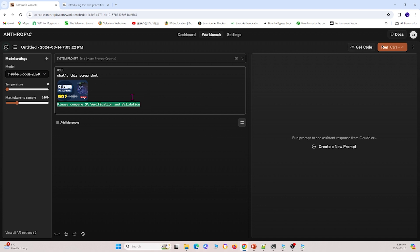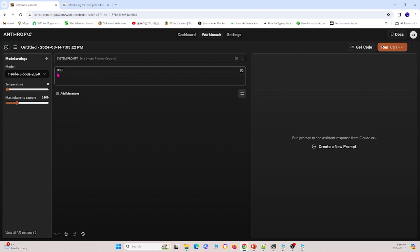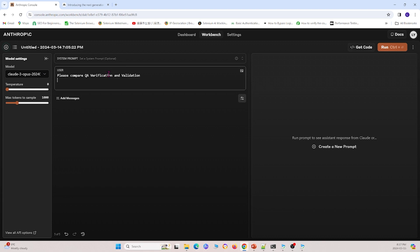And once we're in here, I'm going to delete everything we have here, and we can begin with our prompts. So I can ask the first question. I will ask, please compare QA verification validation. And in order to run it, I go over here and I click run.